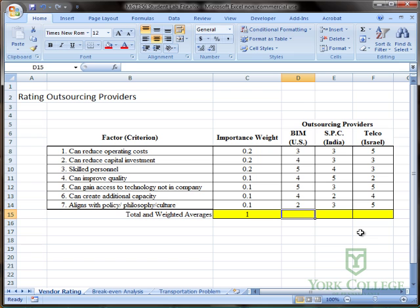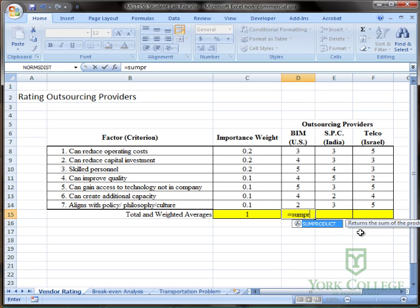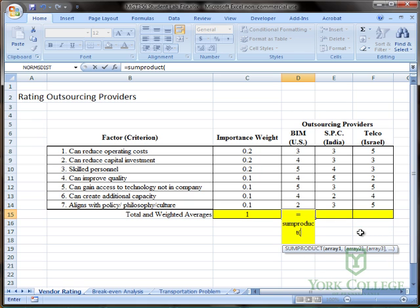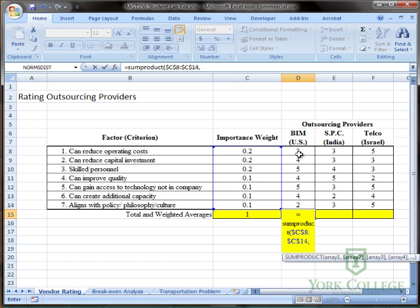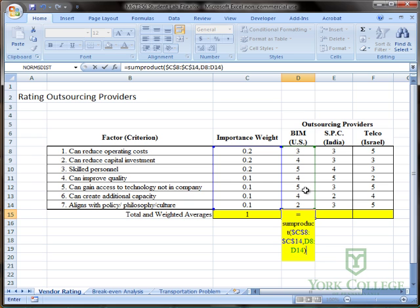So we're going to use SUMPRODUCT — equals SUMPRODUCT — open the parenthesis. I'm going to need to select two arrays. The first array is the weight. And since I'm going to be copying this formula, I want to convert this range, C8 to C14, to an absolute reference. So I push F4 on the keyboard, and it automatically puts the dollar signs between the letters and the numbers. Now I push comma, and I select all of the scores for the U.S. outsourcing provider. And I close the parenthesis, and this is going to sum the products across these two columns.